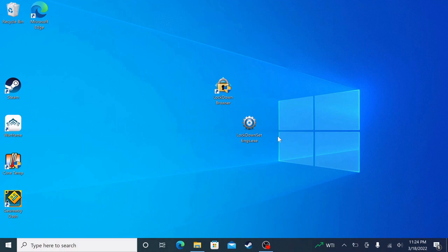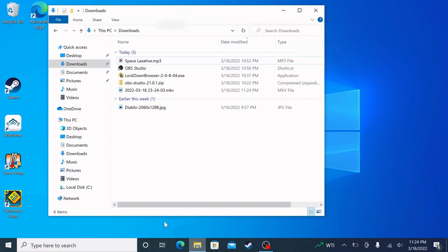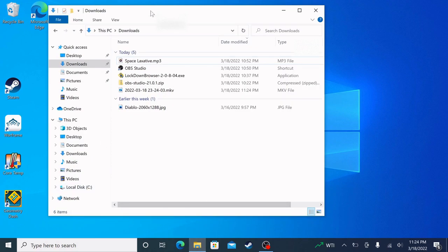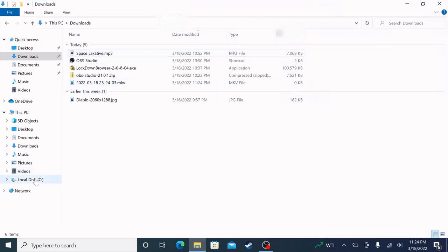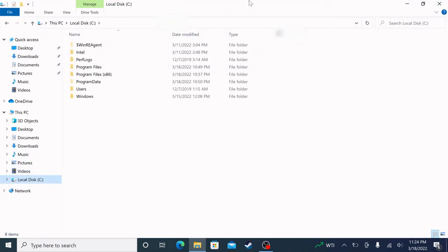After that you want to go ahead and open up File Explorer. Now you want to go ahead and go to Local Disk and click on it.